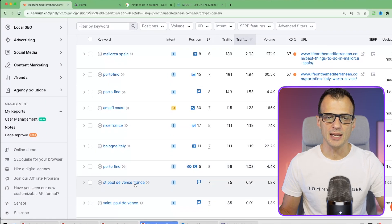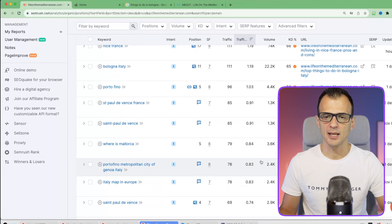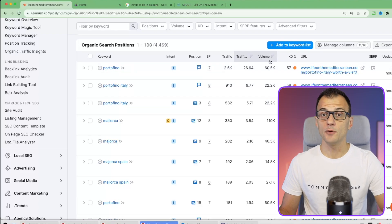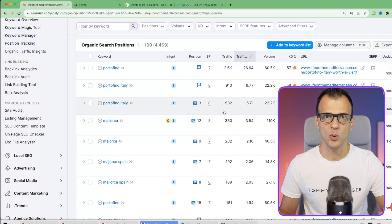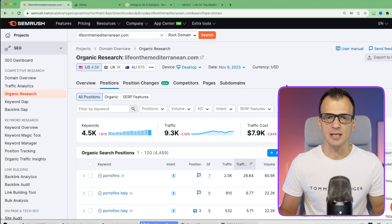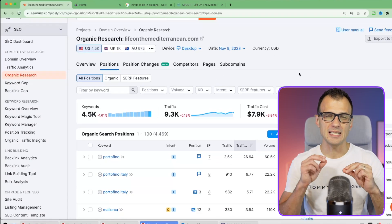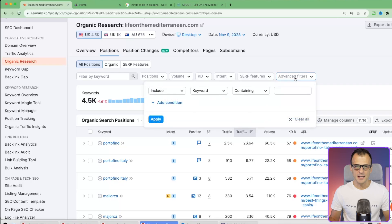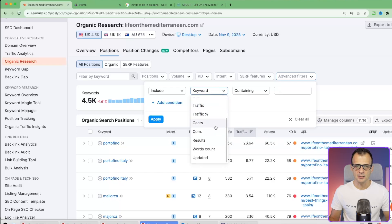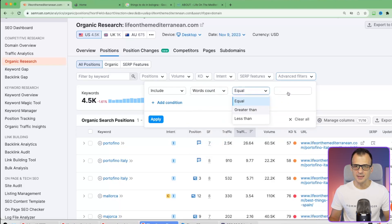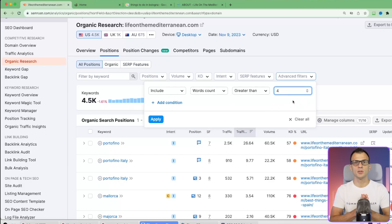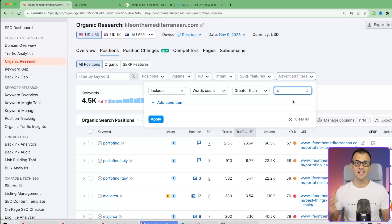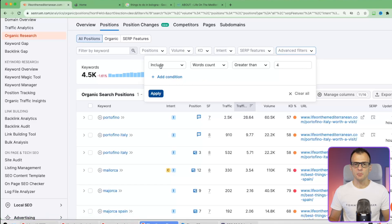We can see all these keywords they're ranking for: Amalfi Coast, Bologna Italy, Saint Paul's events, where is Mallorca, etc. Many are high-volume keywords bringing lots of traffic. SEMrush lets you apply filters to pinpoint the gold keywords. Under advanced filters, I go to word count, set it to 'greater than 4' - these are long-tail keywords that are usually a lot easier to rank for.